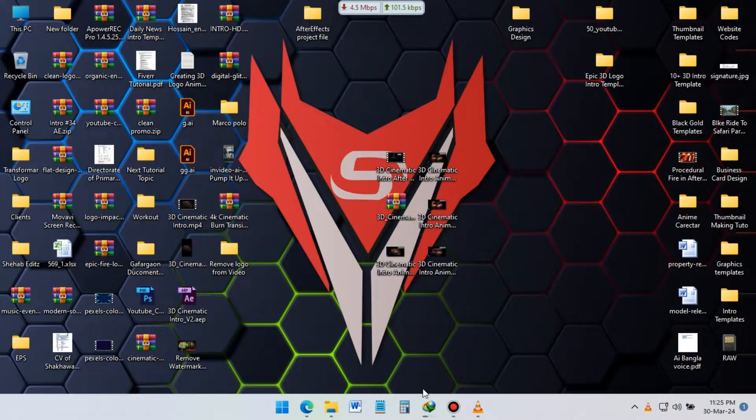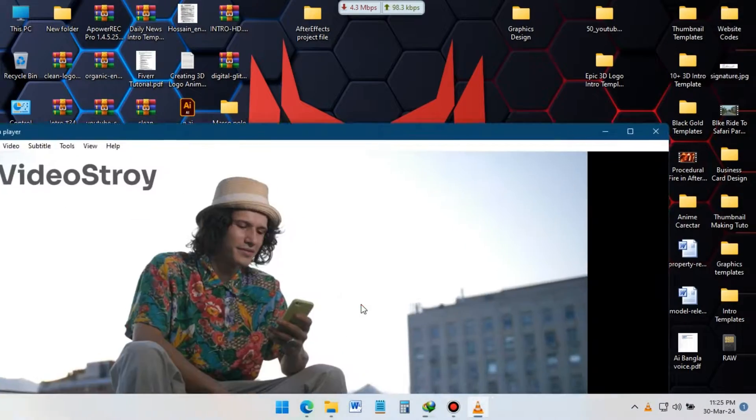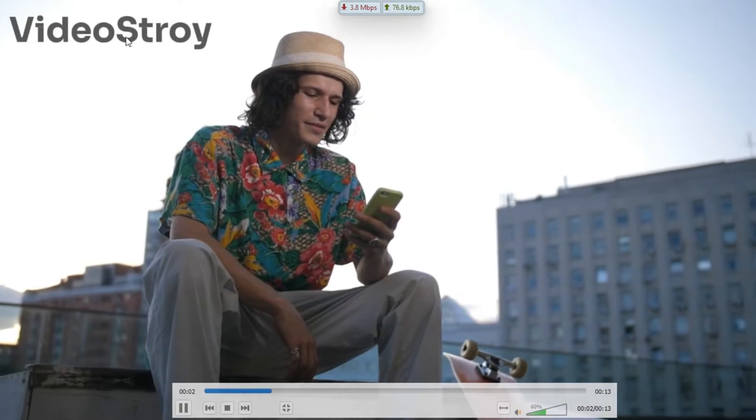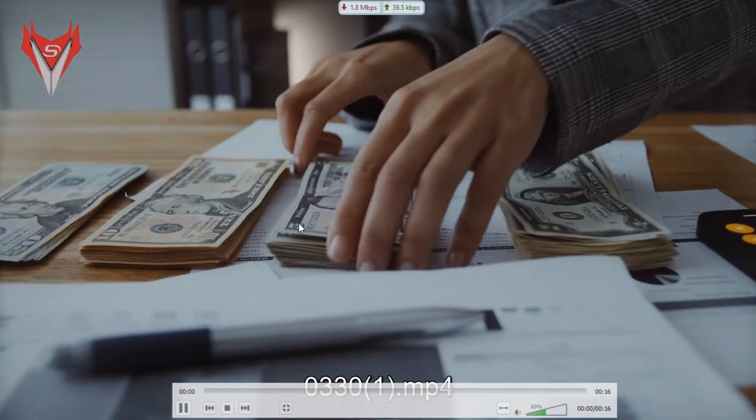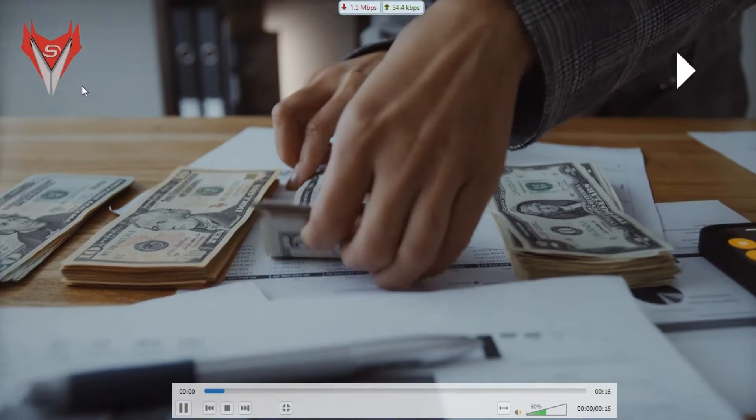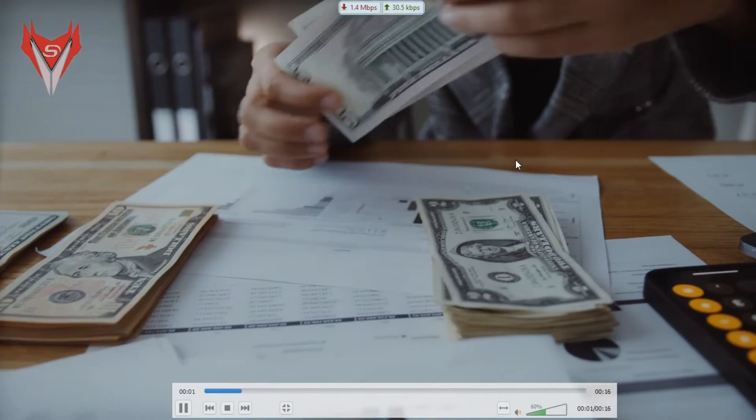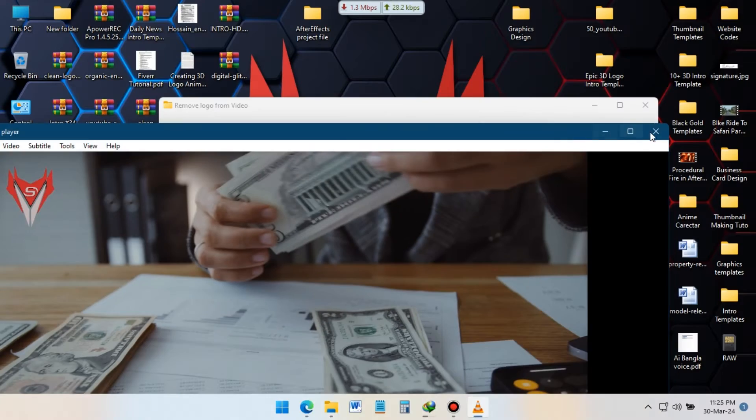Here I have two videos here, one with watermark text, and another is logo watermark. Now I am going to show you how to remove it.